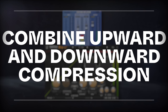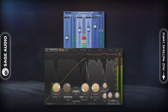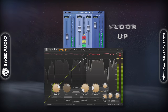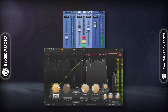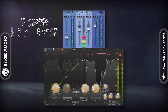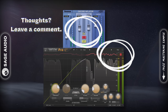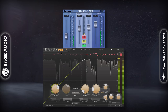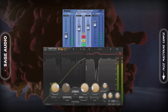Combine Upward and Downward Compression. Upward compression will increase the volume of your vocal from the floor up, and downward compression from the peaks down. By combining the two, you can find the right balance between dynamic control and increased detail. I'll combine the Oxford Inflator with the FabFilter Pro C2 for an example. Let's take a listen.